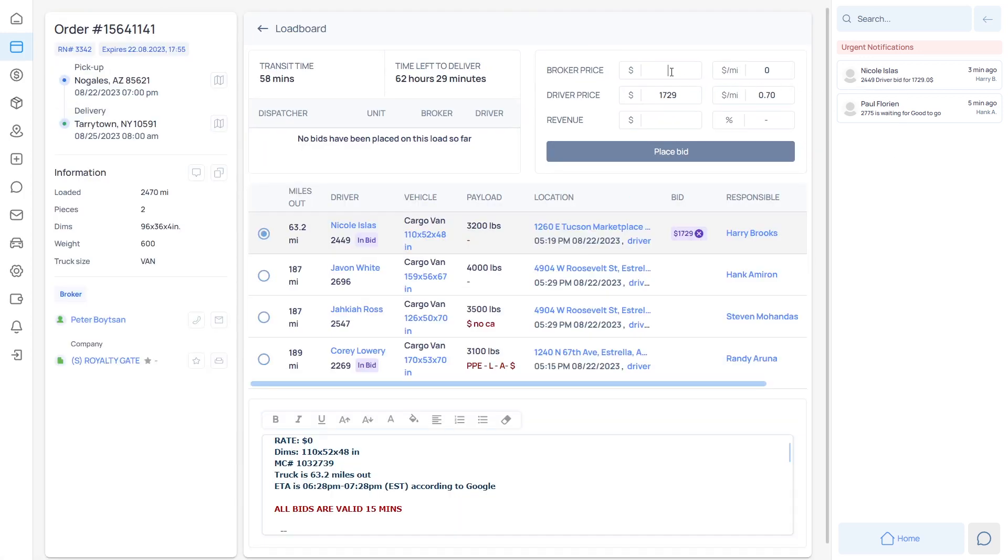Your drivers will be able to send bids directly to you, and all you'll have to do is check if the load will fit, add your commission, and forward the bid to the broker.